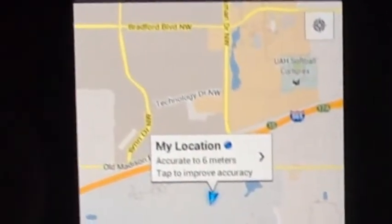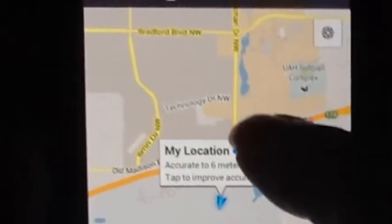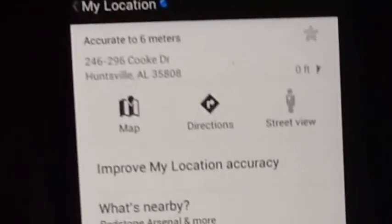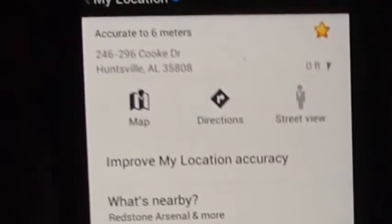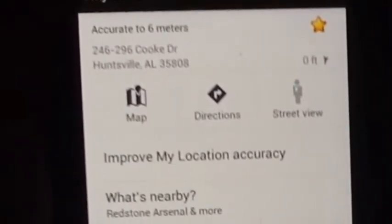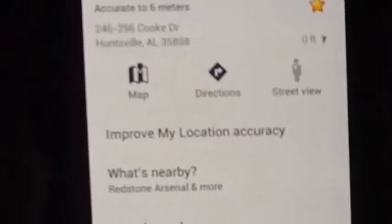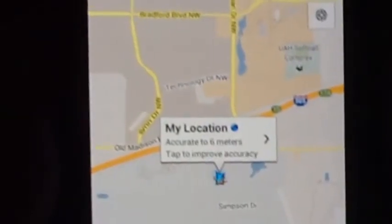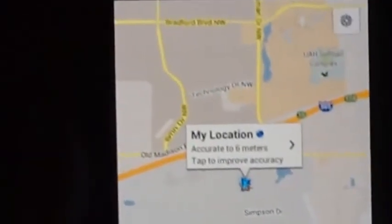Then you touch again to open up more detail, and in the upper right-hand corner you see an outline of a star. Touch that, and it turns gold. From now on, until you remove that star, there is a star in that particular spot on your Google Map, which makes it easy to navigate back to when you want.